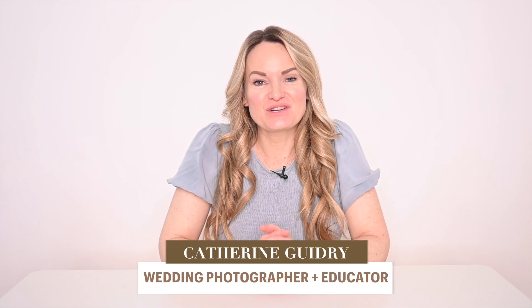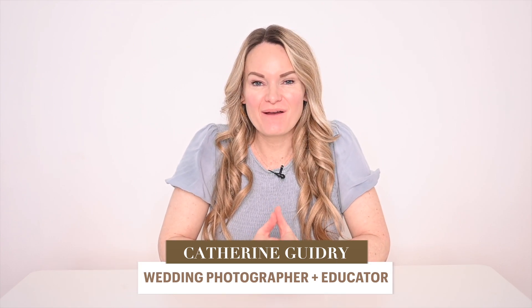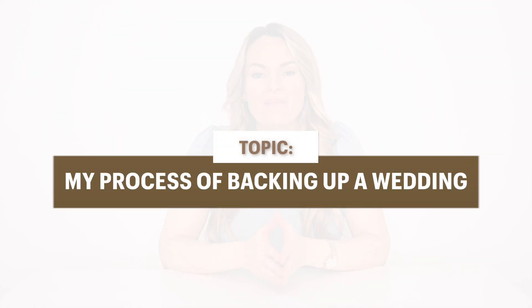Hi, my name is Katherine Guidry and today I'm going to be sharing with you how I back up every single wedding I photograph.